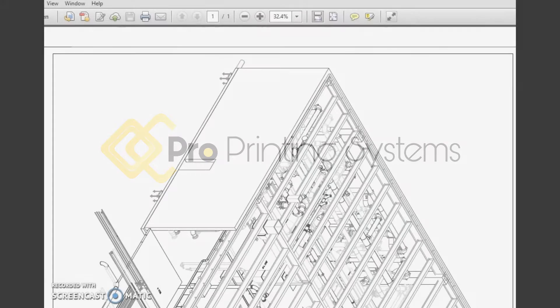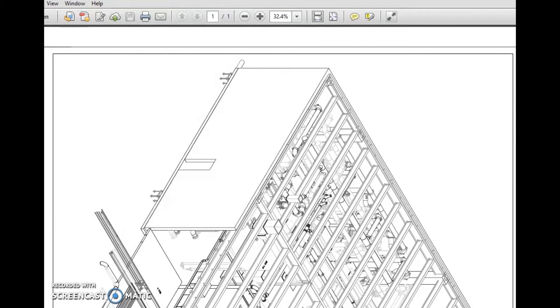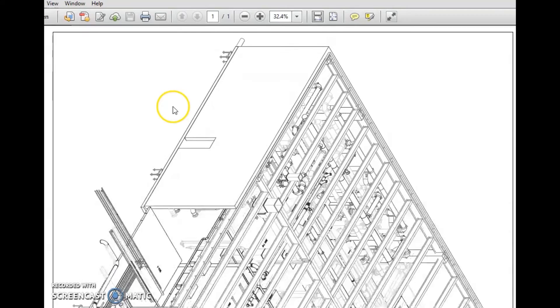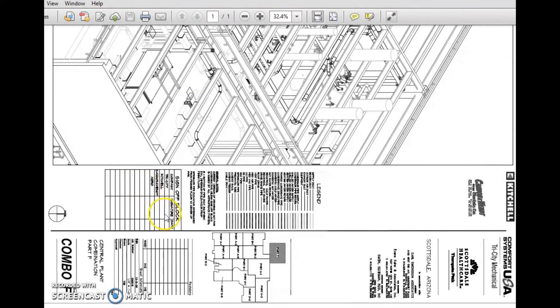Hello again everybody, this is Ron Rogers with ProPrinting Systems. Thanks again for viewing my videos and learning more about your Canon ImageProGraph printer. Today we're going to talk about switching sizes of PDF and printing from line drawings.